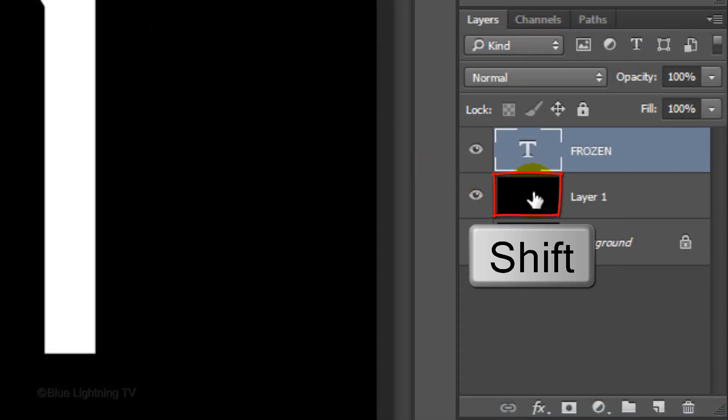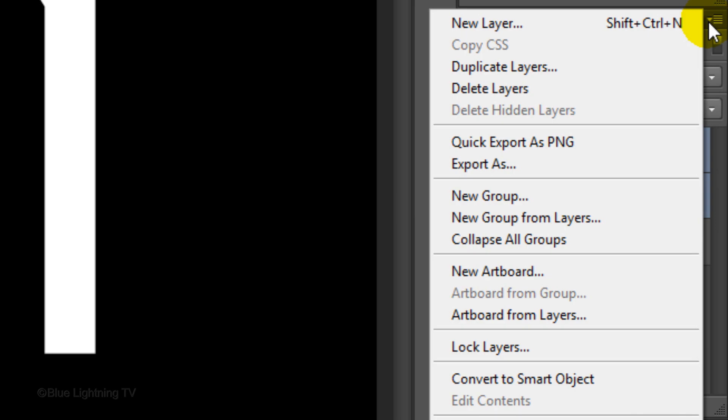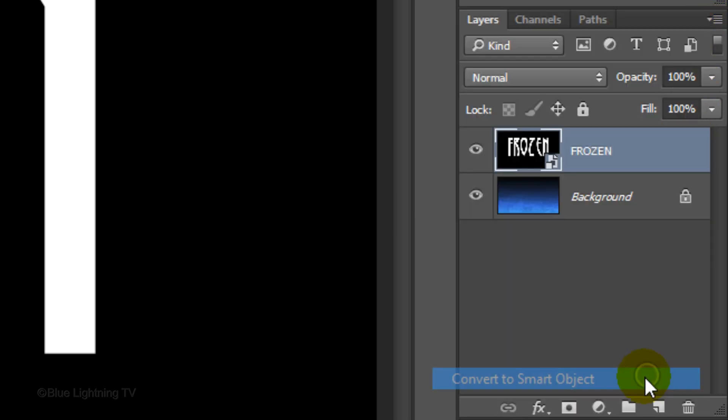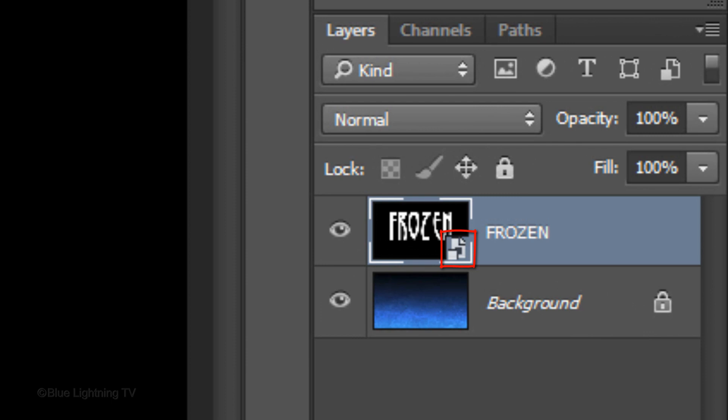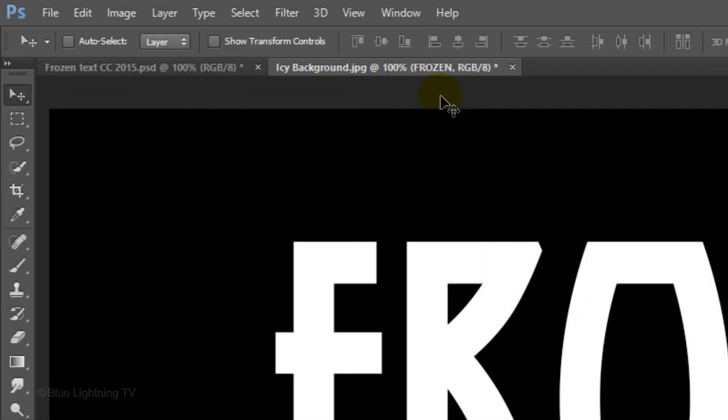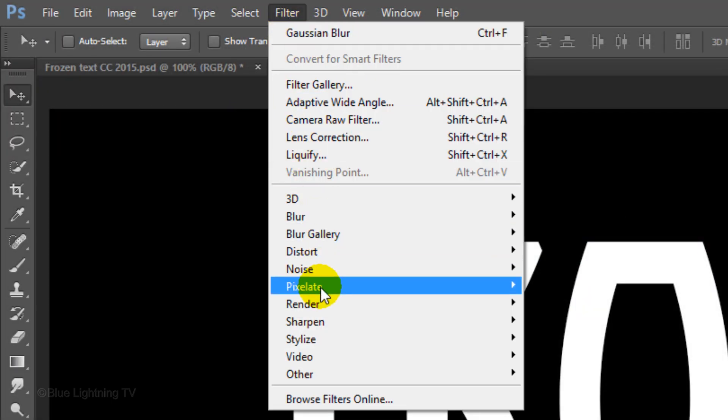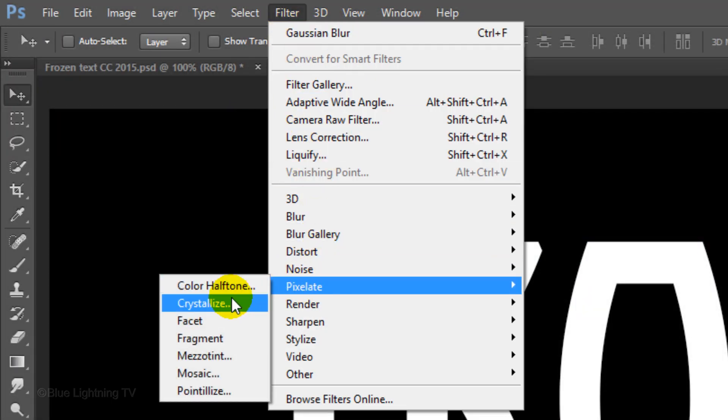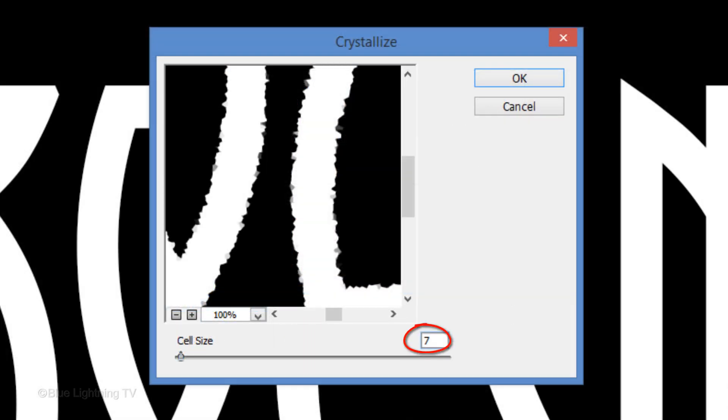Shift-click on the black layer to make it active as well. Click the icon at the upper right corner of the Layers panel and click Convert to Smart Object. This will allow us to replace the text without having to redo many of the effects that we'll be adding to it. Go to Filter, Pixelate and Crystallize. Make the cell size 7 and click OK.